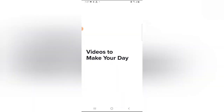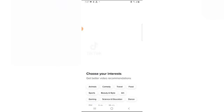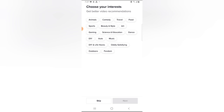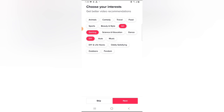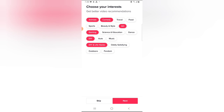I already have it installed, so the first thing I'm going to do is click on Open and let it load up. After agreeing to the terms, you can go ahead and choose your default category of things you like — animal, comedy, travel, food, sports, beauty, and more. I'm going to choose DIY, art, gaming, and life hacks, as well as comedy and animals.